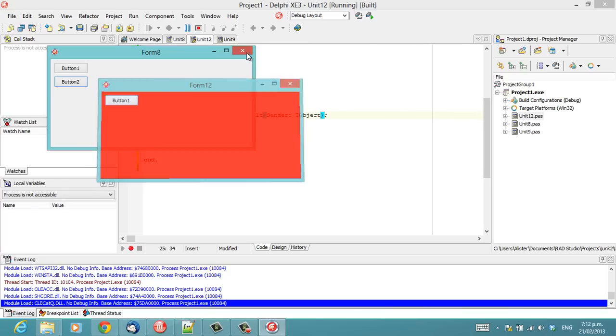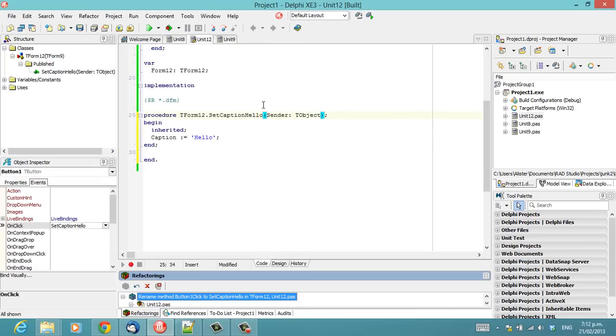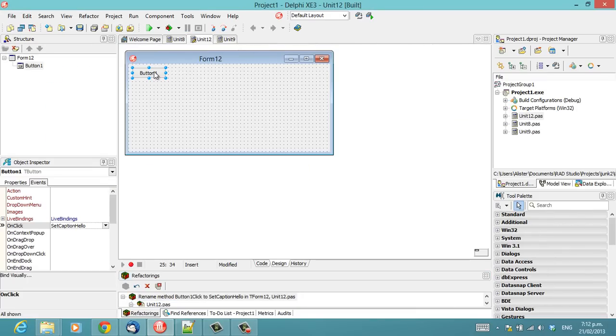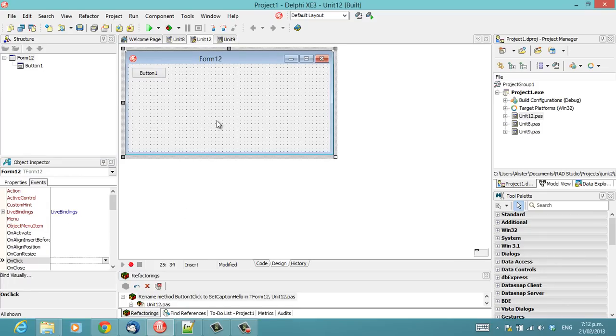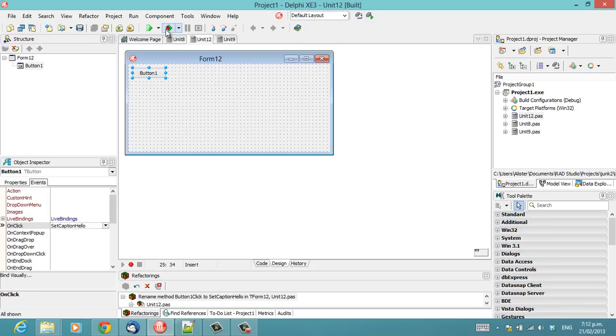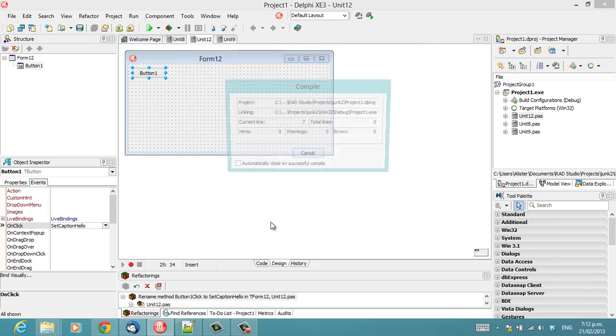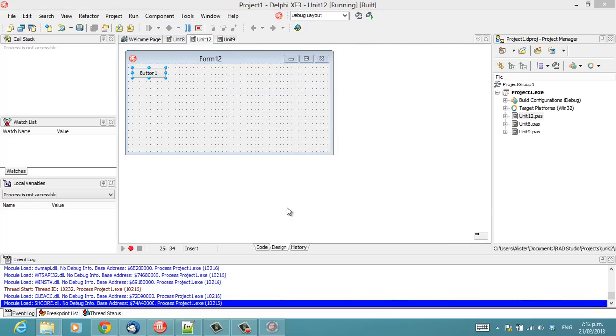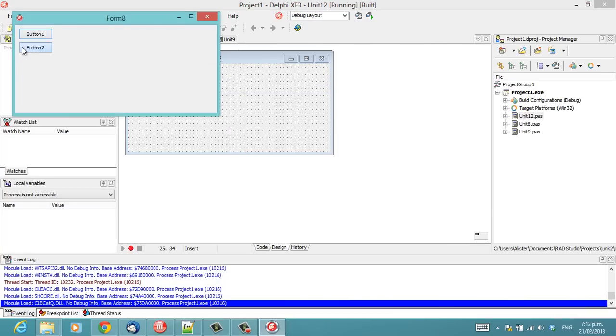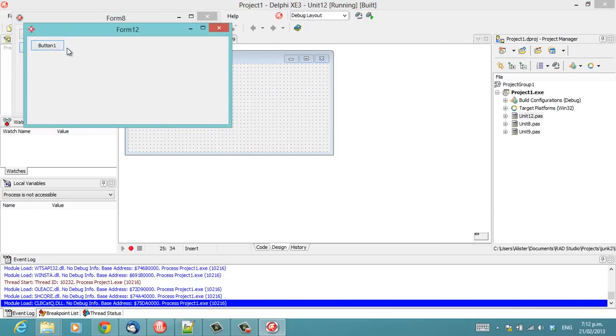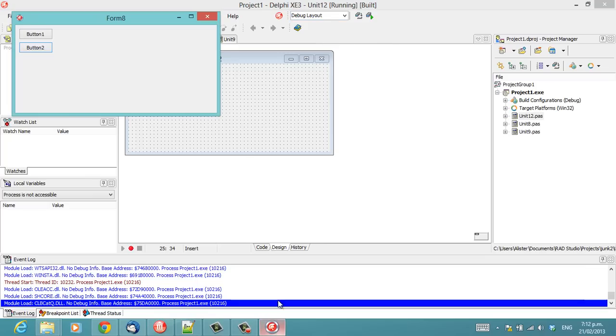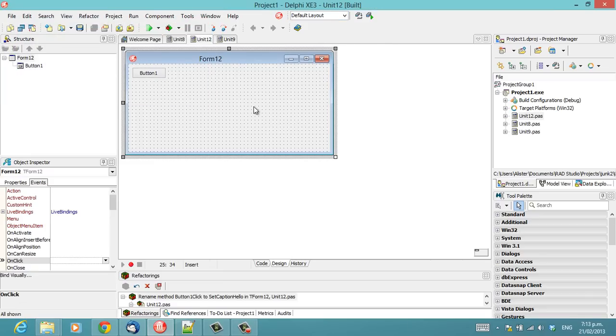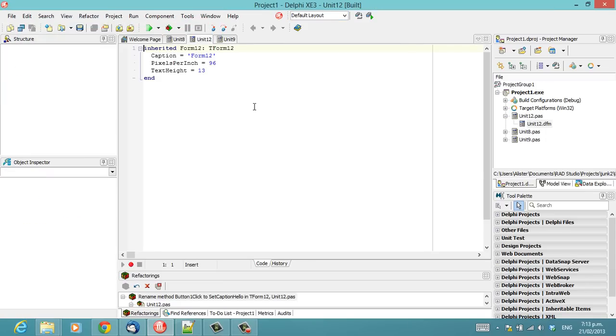For some reason, Delphi has decided that even though this here says onClick setCaptionHello, and perhaps if we save it... I haven't actually verified that this is the case, but no. And we look at the form source, there's no inherited button1 with its updated onClick.